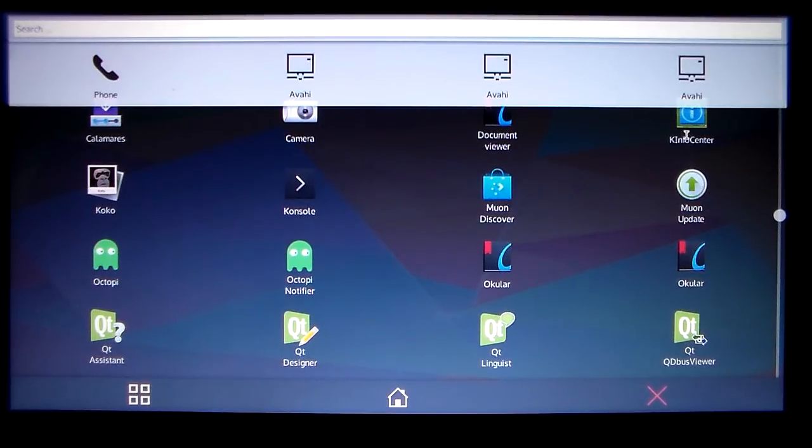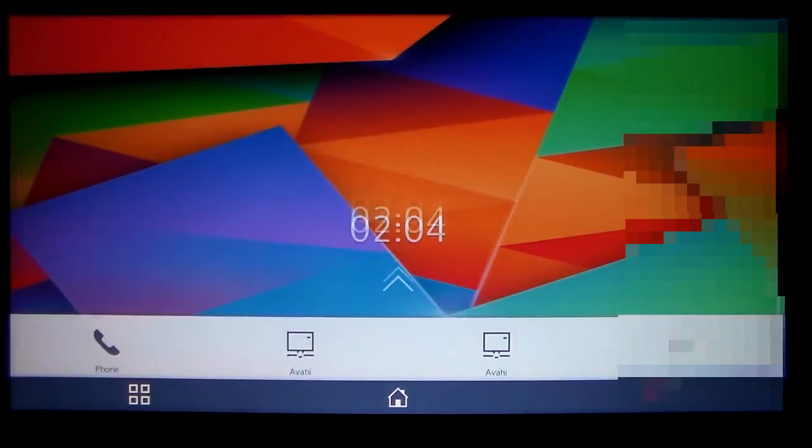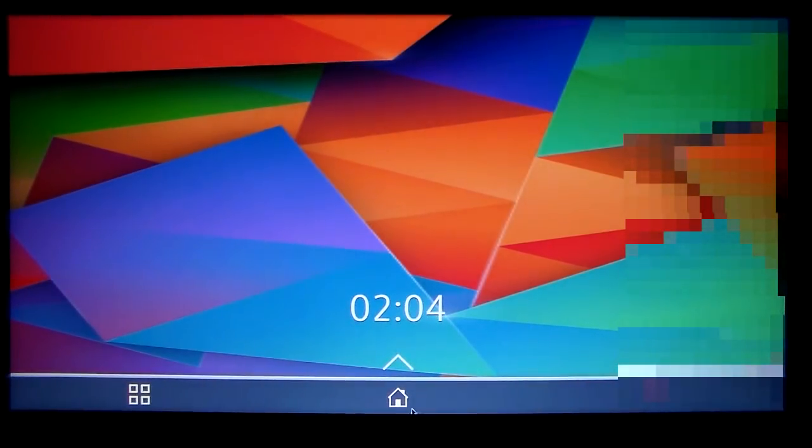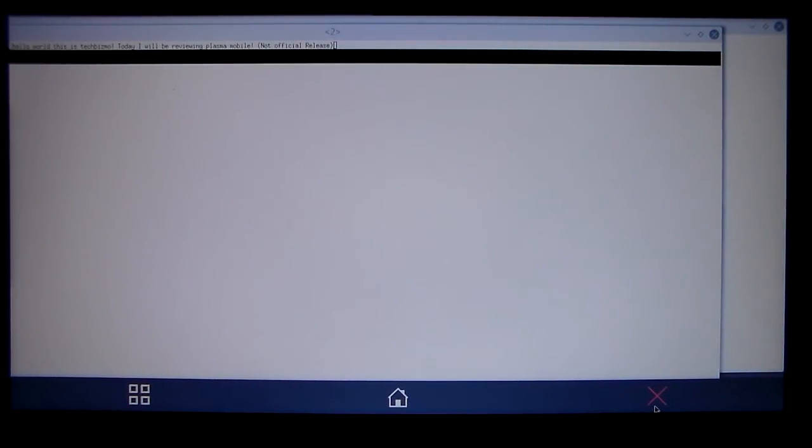Yeah, guys. That's gonna be it. So, hope you enjoyed this little video showing you guys Plasma Mobile. Now, catch you guys in the next one. Goodbye.